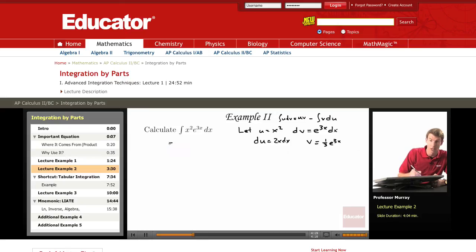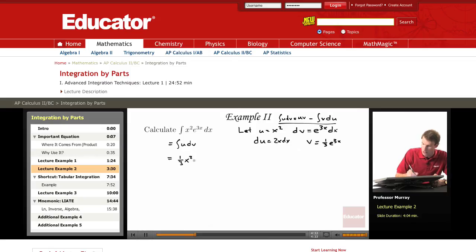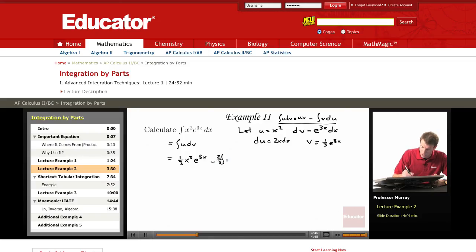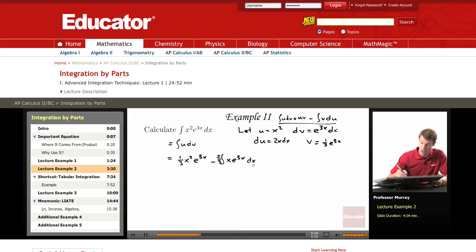We've taken our example integral and split it up into U dV. Invoking the formula, that's UV: one-third x squared e to the 3x, minus the integral of V dU. V dU has a one-third and a two; I'll combine those as two-thirds on the outside, giving x e to the 3x dx. Now what we have here is another integral. It's easier than the first one because it has an x instead of an x squared. However, it's still not an integral that we can do directly, so we have to do integration by parts again.